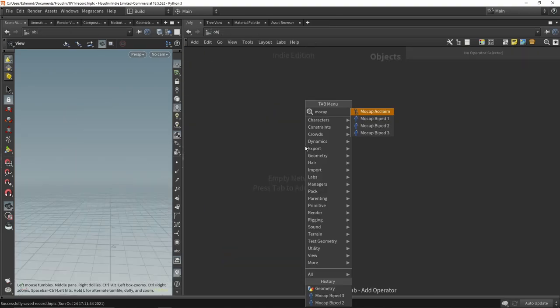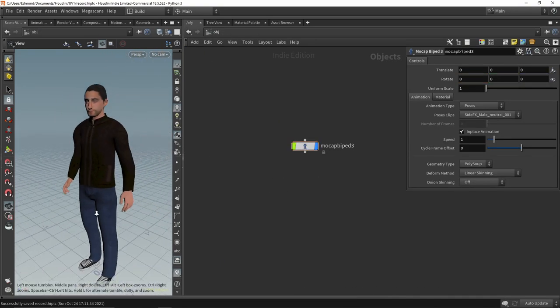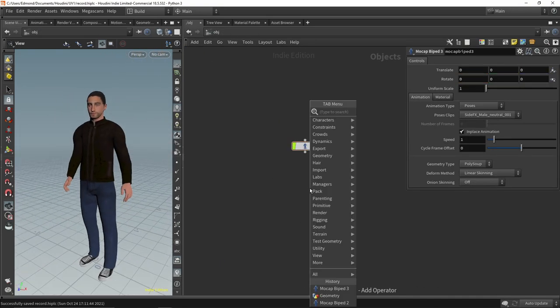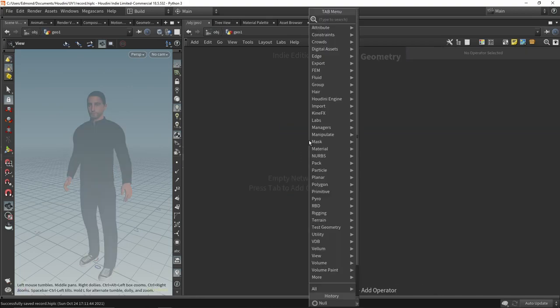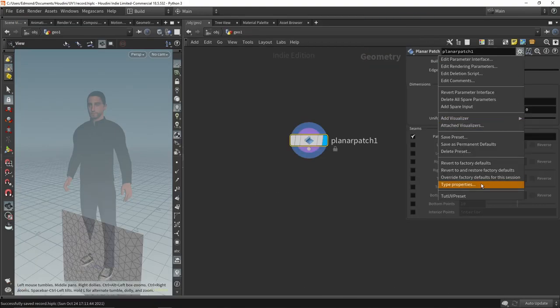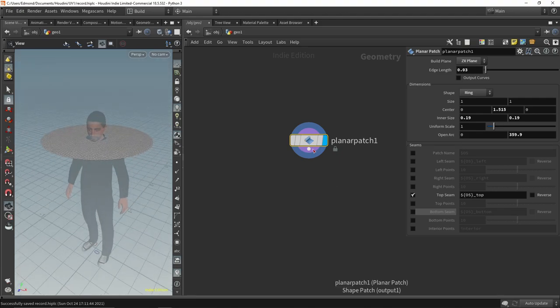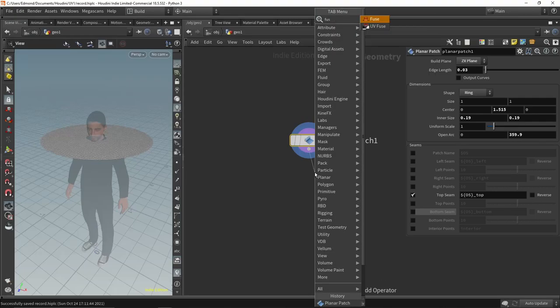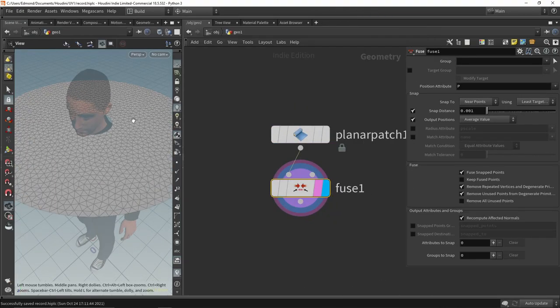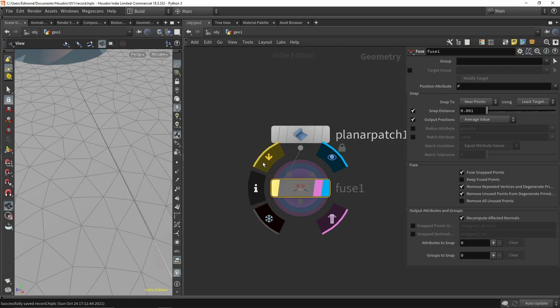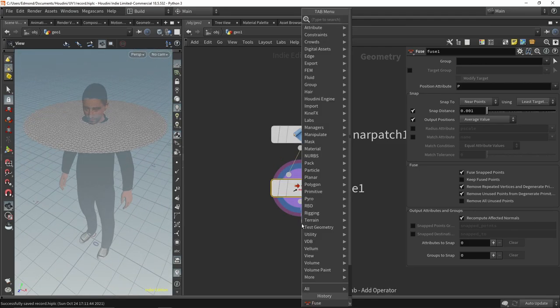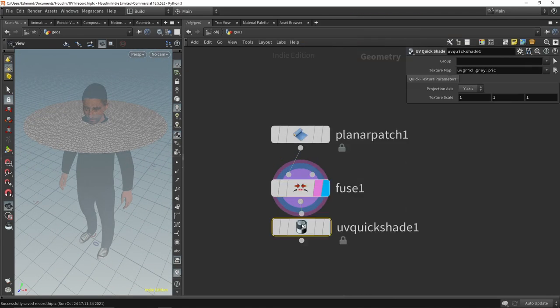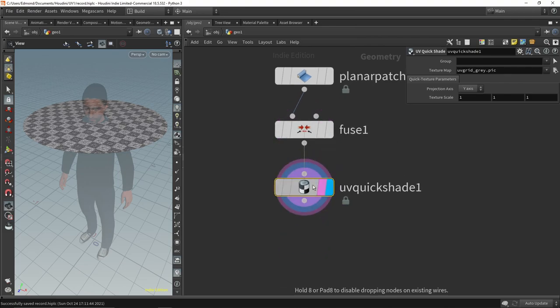We will start by draping a piece of cloth on a character. With the Mokad Bipet 3 node, we import a basic character that we will use as collision. Inside the subcontext, we start with the basic ring shape using the planar patch node. One useful trick with this node in ring mode is to barely close the ring in order to preserve the hole in the middle, then use the fuse node to close the gap.